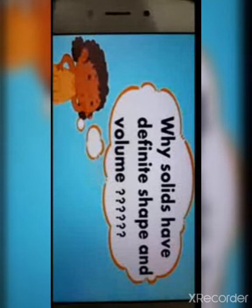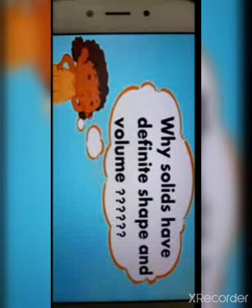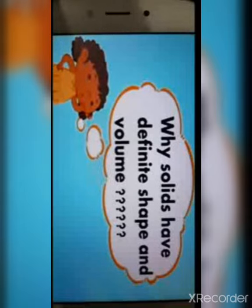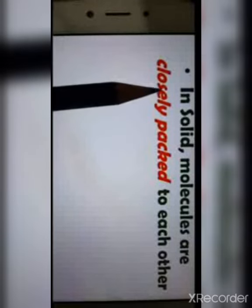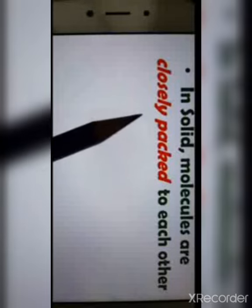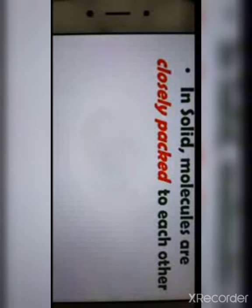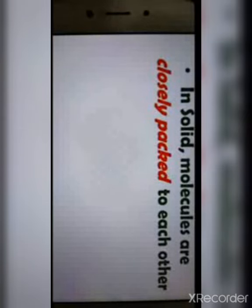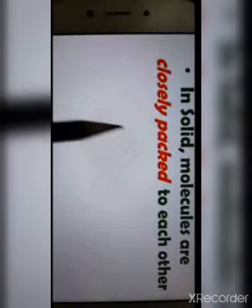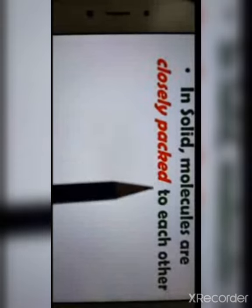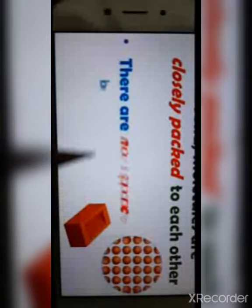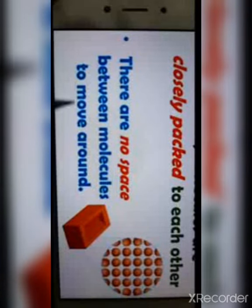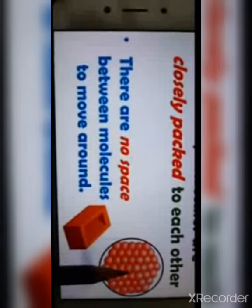Why do solids have a definite shape and volume? The properties of any object depend on how its molecules are packed or arranged. In solids, molecules are closely packed to each other — there is no space between molecules to move around, as you can see in the picture.